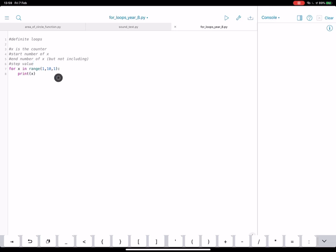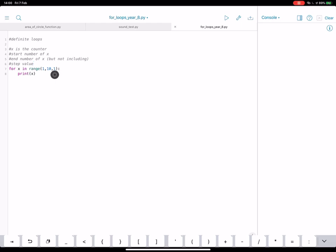So what we've said for x here is every time the loop runs, we're going to start at one. We're going to count up to, but not including 10. And we're going to count up in ones. So have a think of what we're going to get when we run this program.